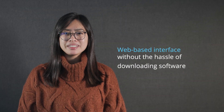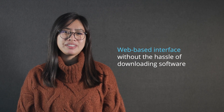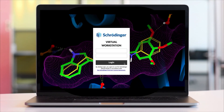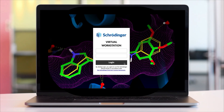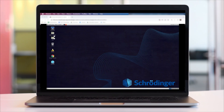The goal is to make our industry-leading software more accessible to students through a web-based interface without the hassle of downloading software. Students log into a virtual workstation through a web browser to open up Maestro.